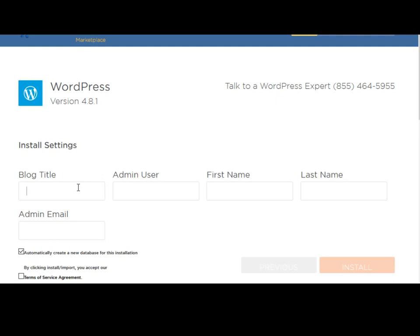In this page, you just need to simply fill this form out. For the blog title, I'm just going to call it graphic design lessons.